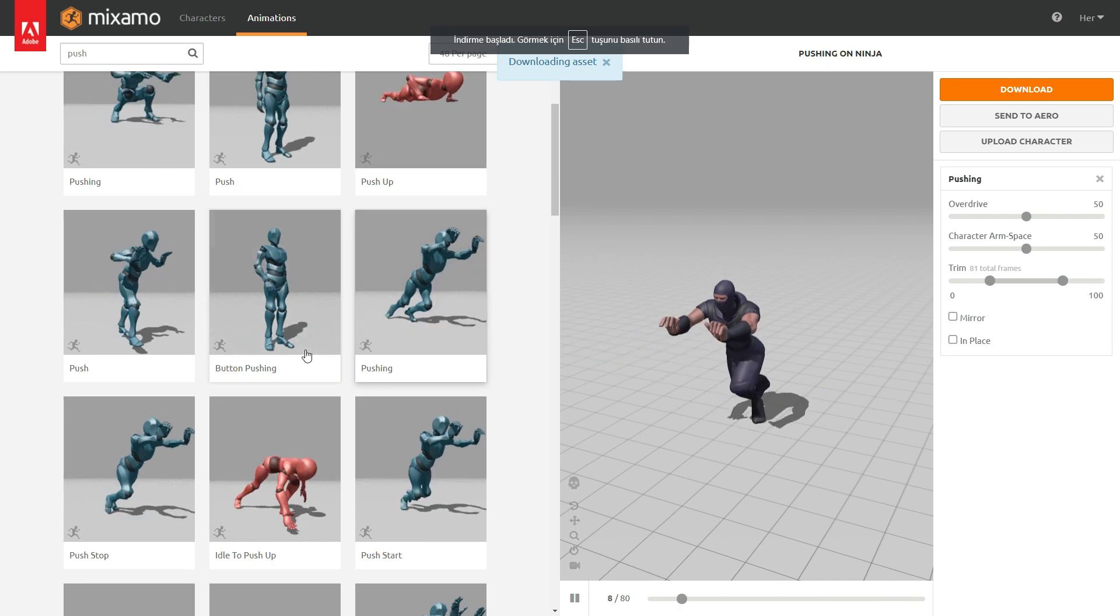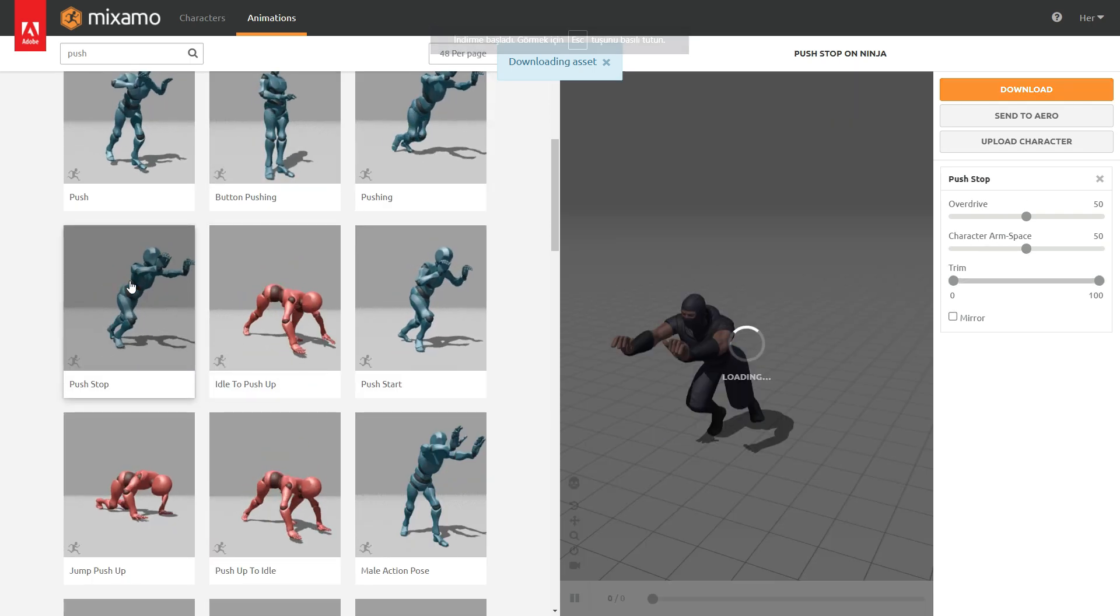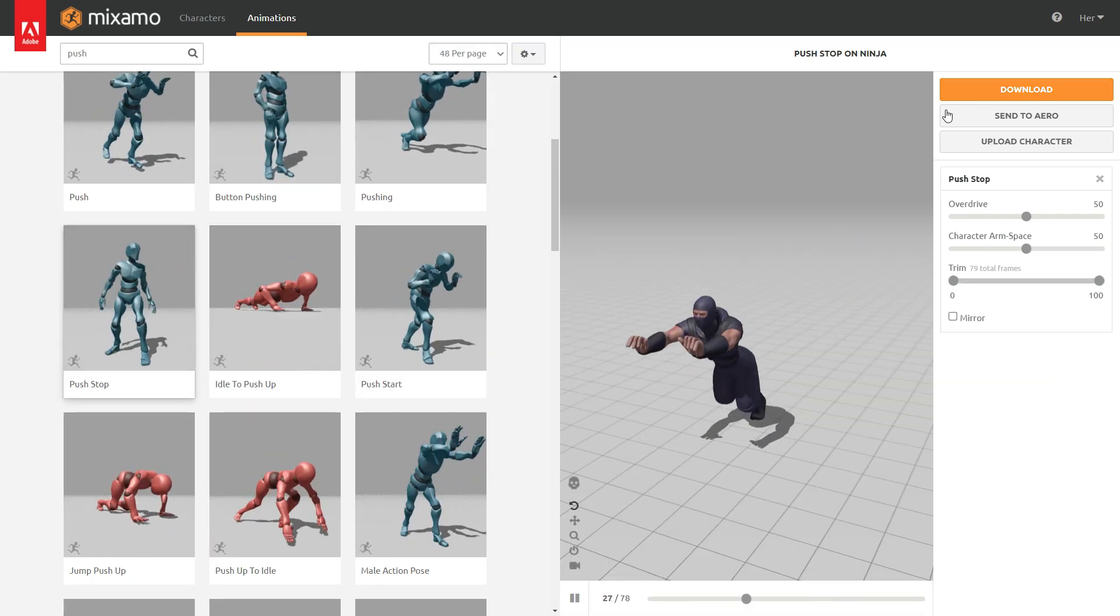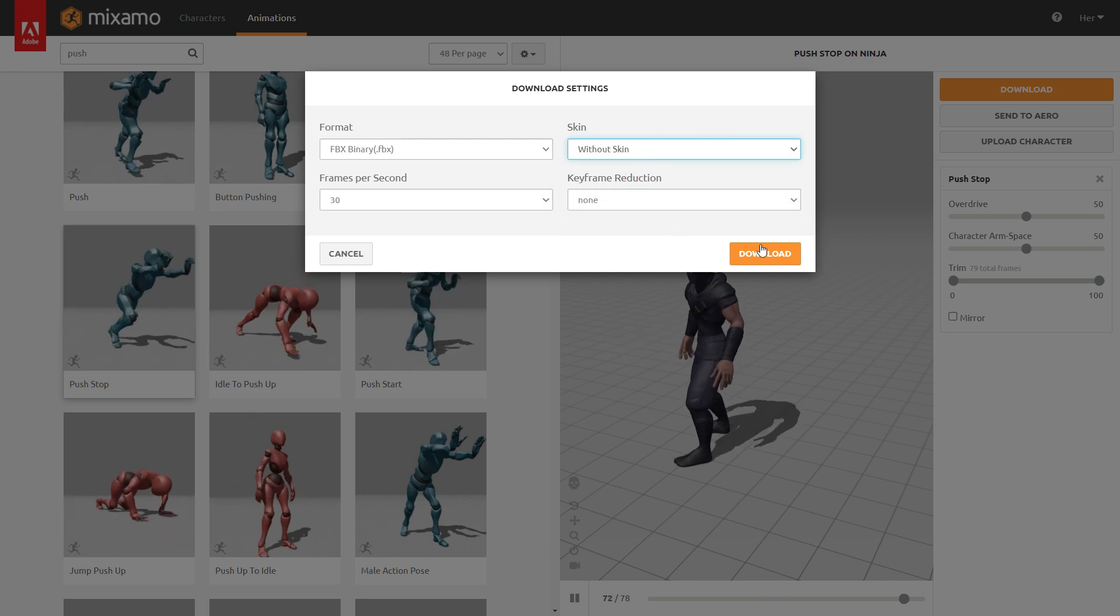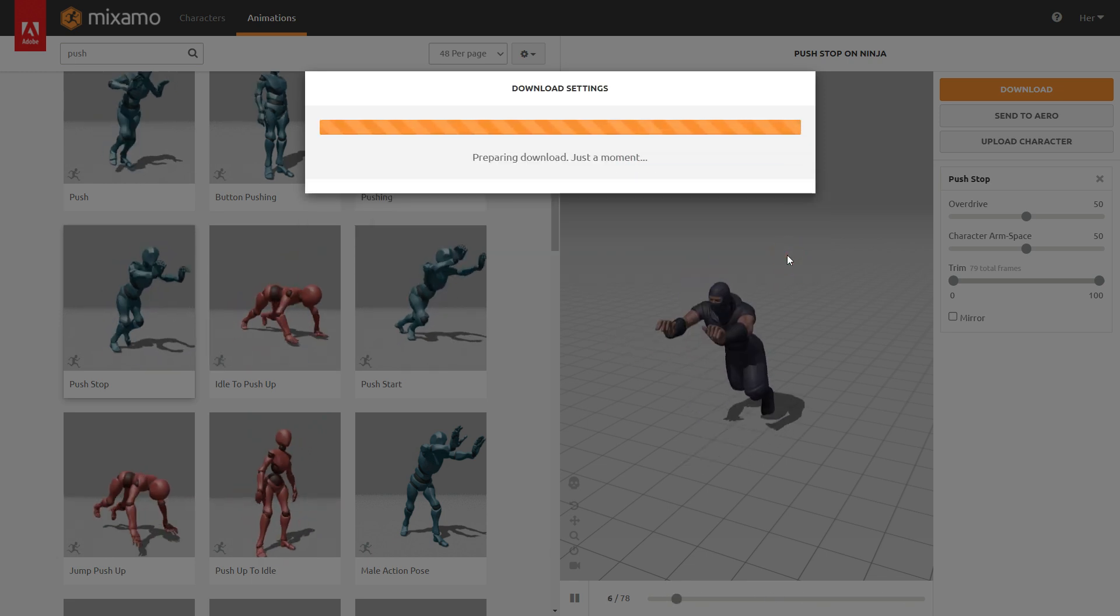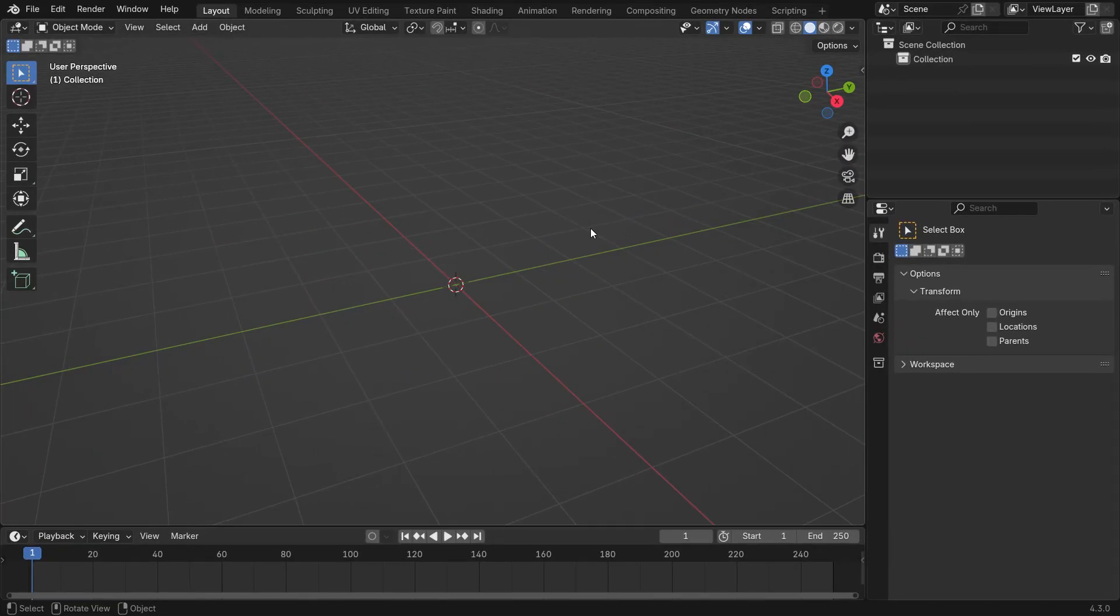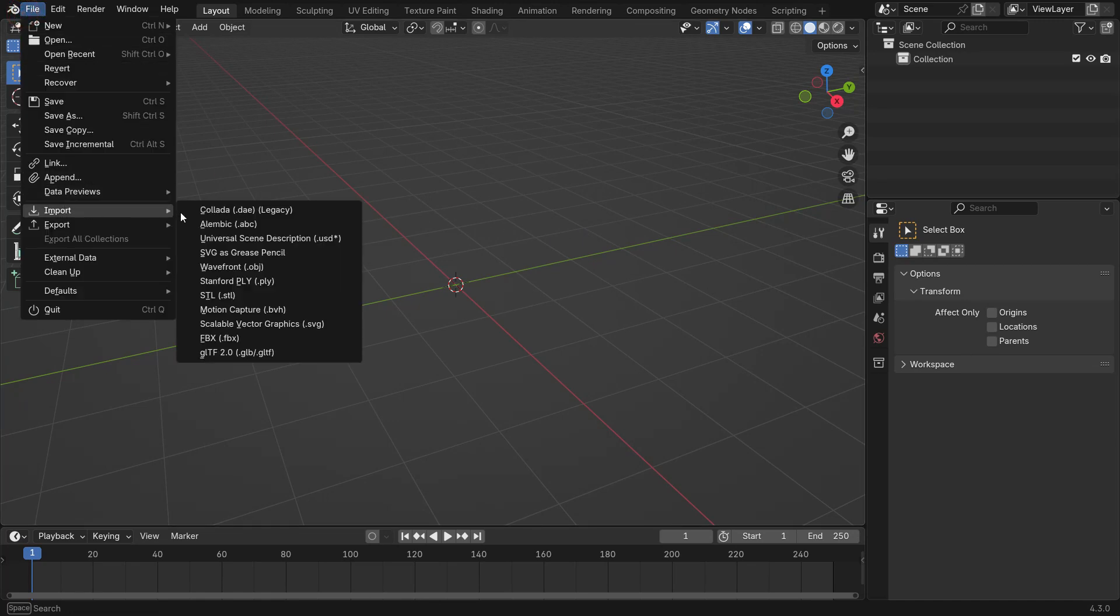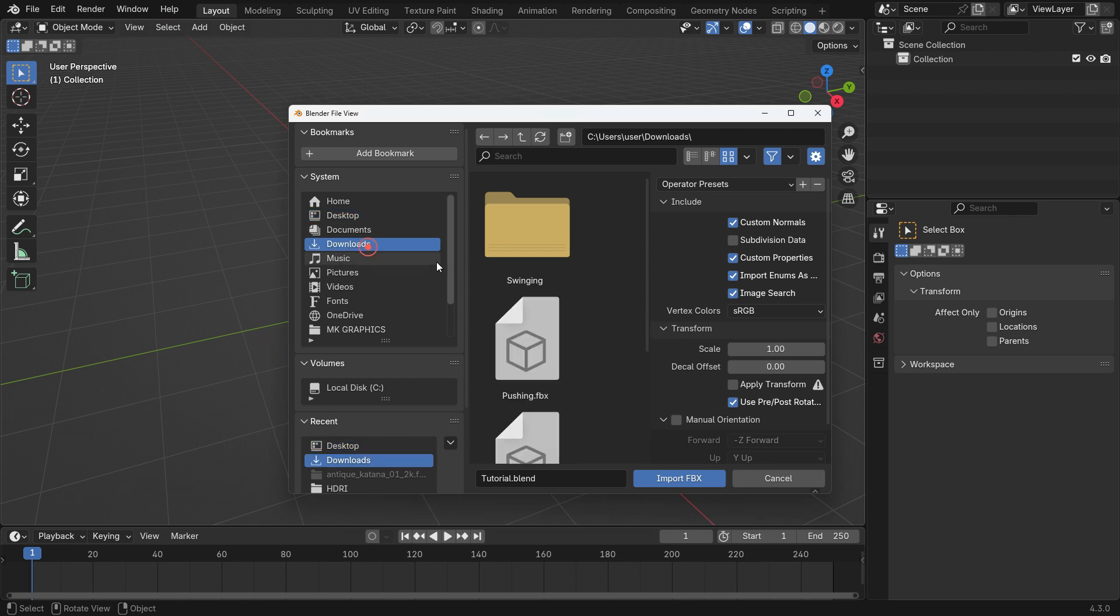In the same way, download the push-stop animation. Let's open a new Blender file and import the animated character. Go to the File menu and import the push-start file in FBX format.